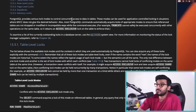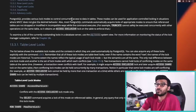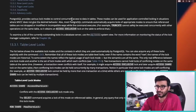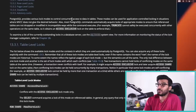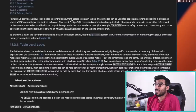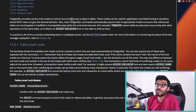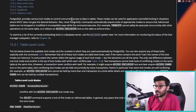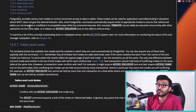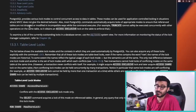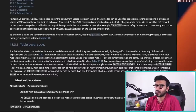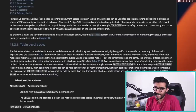PostgreSQL provides various lock modes to control concurrent access to data in tables. These modes can be used for application-controlled locking in situations where MVCC does not give the desired behavior. Also, most Postgres commands automatically acquire locks of appropriate modes to ensure that referenced tables are not dropped or modified in incompatible ways while the command executes. For example, TRUNCATE cannot safely be executed concurrently with other operations, so it obtains an access exclusive lock on the table.